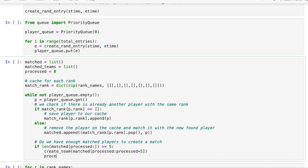Finally the matched teams variable will store pairs of teams, each team being a list of five players. We check if we have enough pairs on the matched list to create two teams and then pass them to our create teams function.